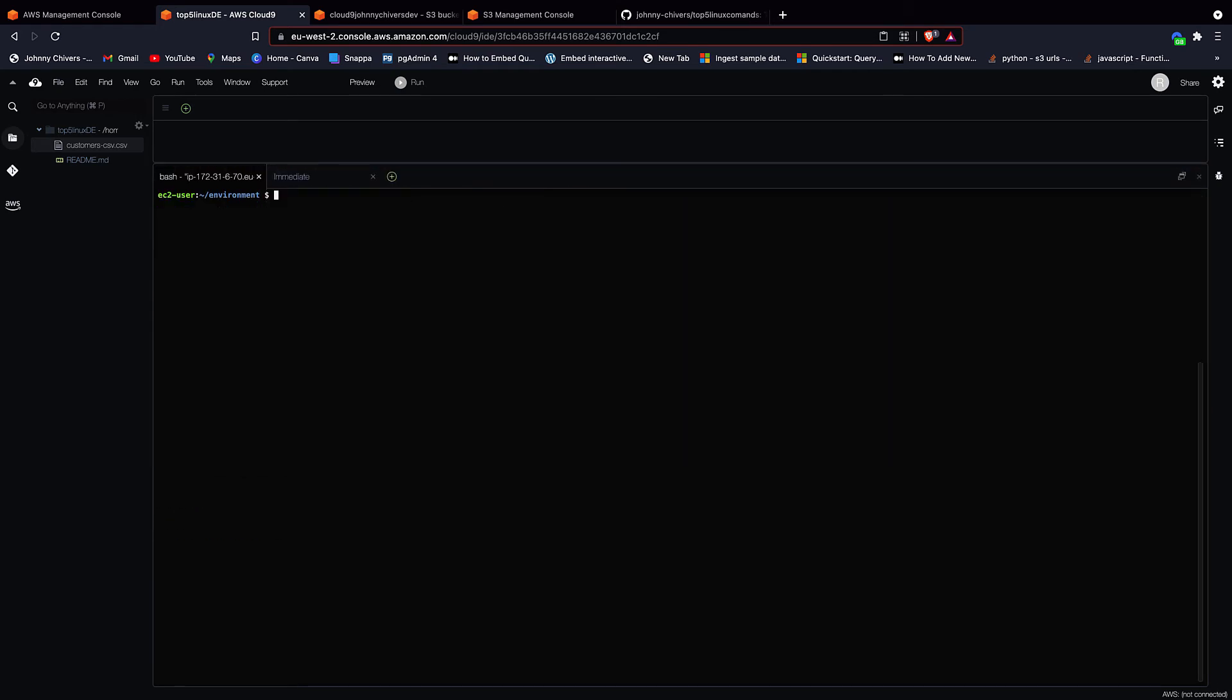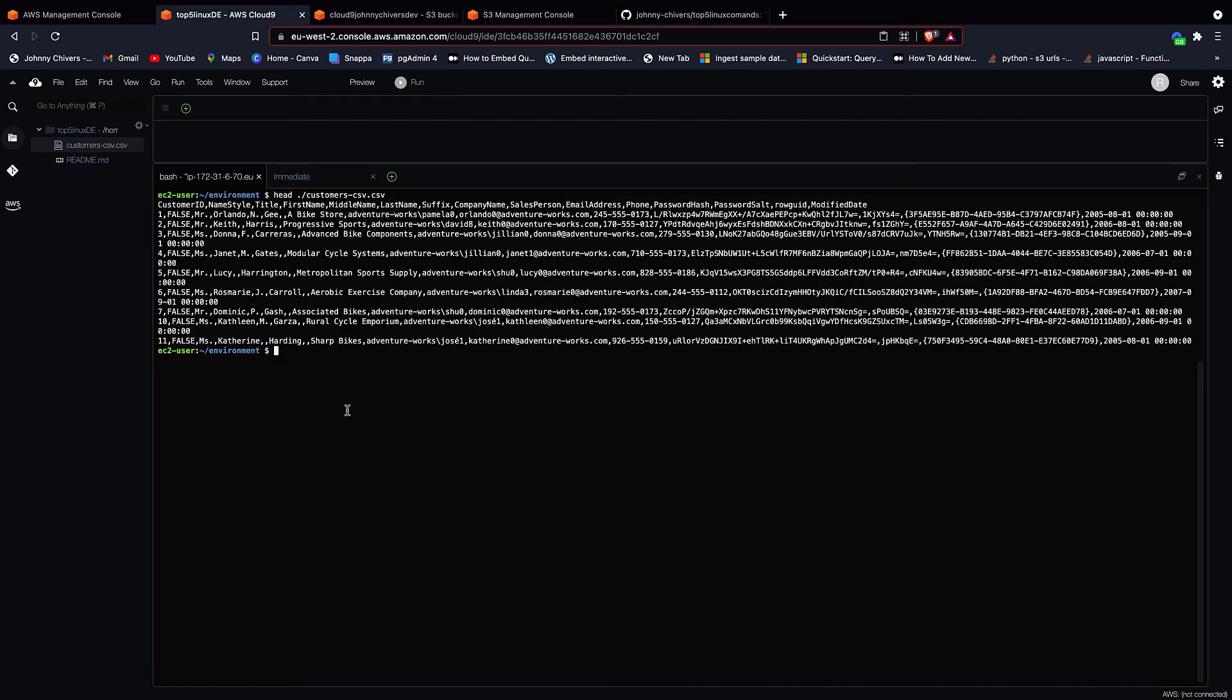And this brings us on to my next command that I use on a daily basis in Linux. And that's the head command. Head has shown me the top of the file. So if I type in head ./ and then if we type in cust, and if you want to have an autocomplete, just hit tab. So just hit tab and I'll autocomplete for you. This shows us the top of the file, as you can clearly see the first 11 rows.